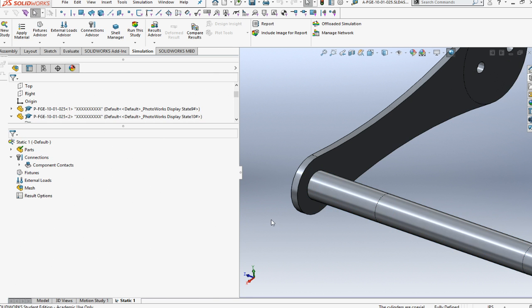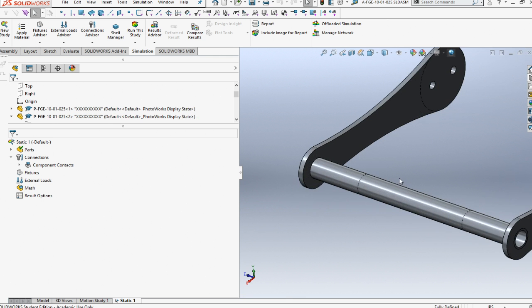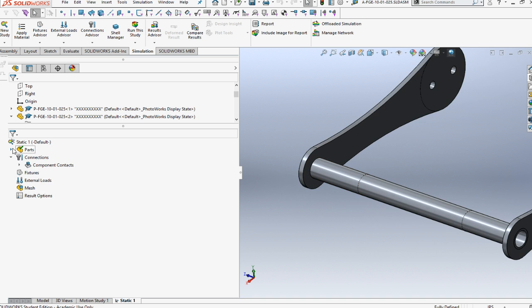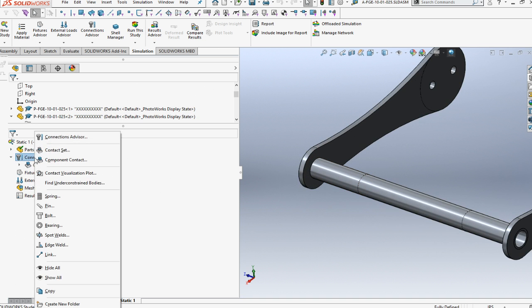I'm hitting save right there, that little ding that you hear. Now we come in and we should be able to build a connector set of welds. Let's go edge weld.